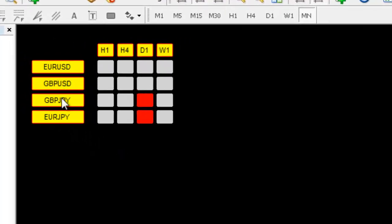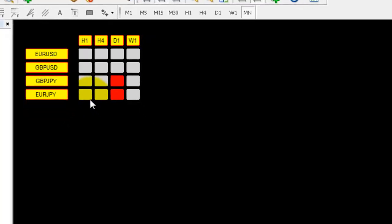I use EURUSD, GBPUSD, GBPJPY, and EURJPY. I trade with the H1 time frame. We are talking about Forex now, but later we will discuss the stock market also. This Quama Trading Strategy works with Forex and the stock market as well.